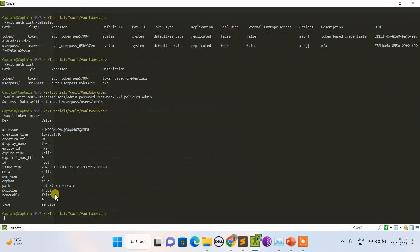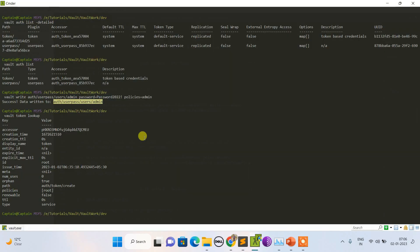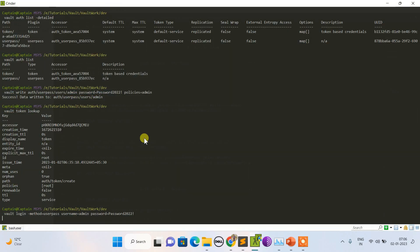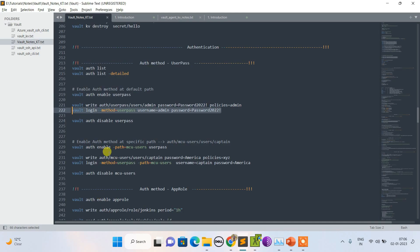If I do 'vault token lookup' with the root token, the policies attached shows root. But if I log in with the admin user credentials instead, you can see the difference — the policies assigned are those attached to the admin user. In the next session I'll discuss more about policies in detail.